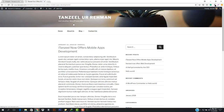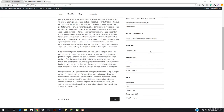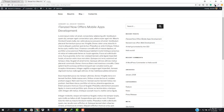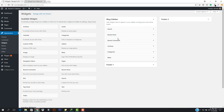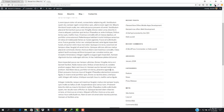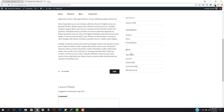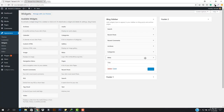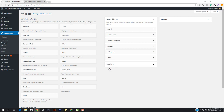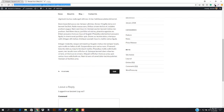Even if you open up any of the posts, the sidebar is the same. You can add things if you want to — you can pretty well change stuff and do anything. So let's suppose I don't like this meta widget — it has site admin, logout, entries, RSS, WordPress.org, and these. I just want to remove it. I'm gonna go here and hit delete. That's all, it's removed.